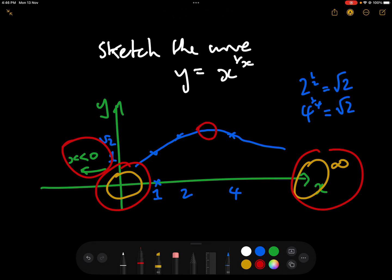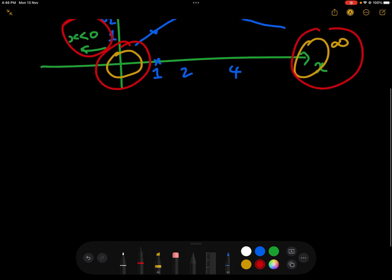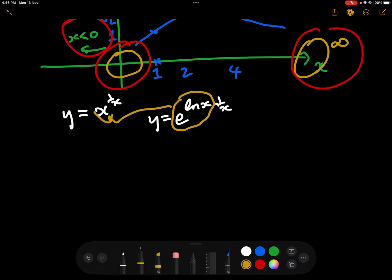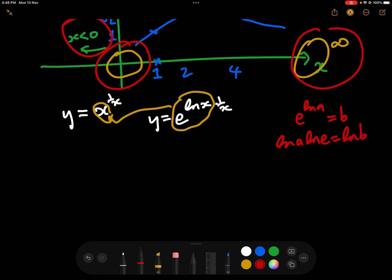We want to find the maximum, so we need to differentiate y equals x to the 1 over x. It's not quite as easy as it seems. We need to rewrite it as y equals e to the power of log x times 1 over x. That's a useful trick because e to the log x is exactly the same as x — if e to the power of log a equals b, taking logs gives log a equals log b, so a equals b.